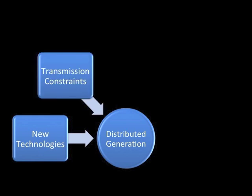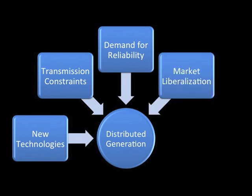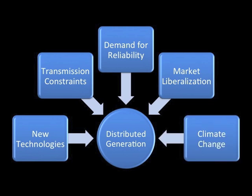New high-voltage transmission lines are expensive and challenging to permit. Customer demand for reliability has increased. Electricity markets have liberalized. And finally, concerns over climate change have created a pull for renewable energy technologies.